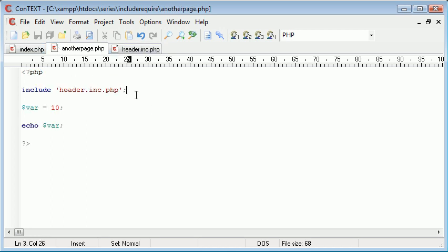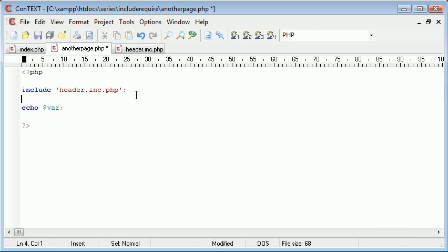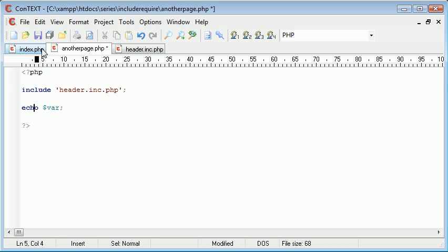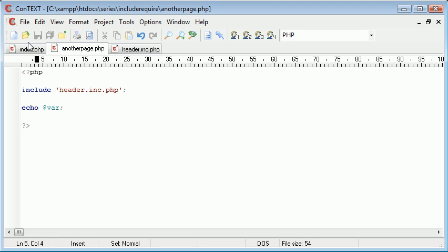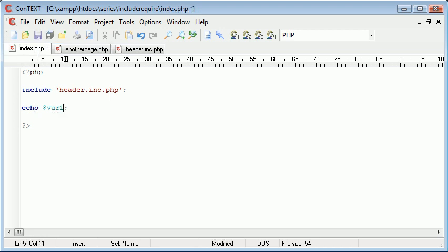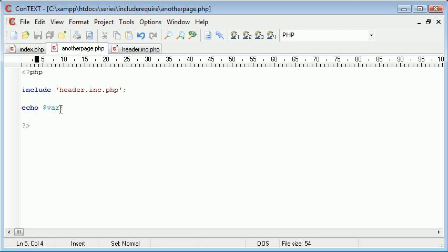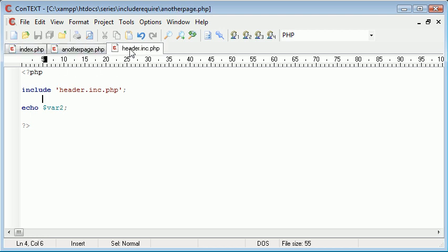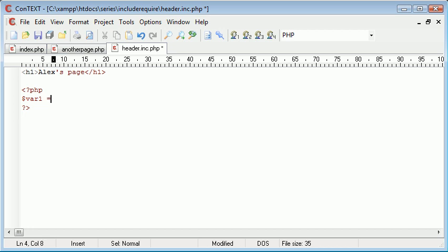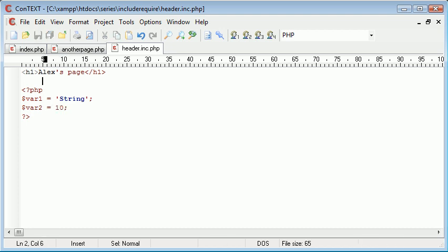Now we may want to create a page where we store variables. Now let's just get rid of this. Now I want to echo out var one on this page and var two on this page. Okay, I'm not actually going to set var one on this page or var two on this page. I'm actually going to set it inside the header. So I open up my PHP tags in here and I type var one equals string and var two equals ten.